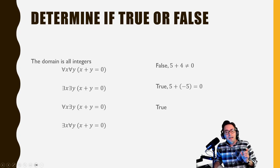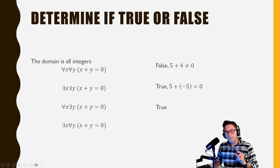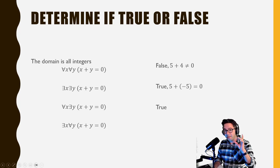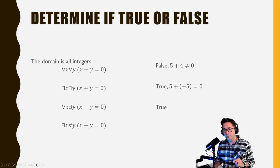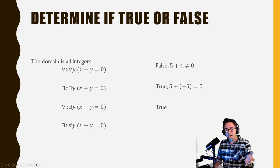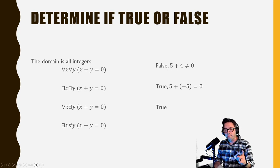Last example for the slide: 'there exists an x for every y such that x + y = 0.' You might think this is similar to 'for every x there is a y,' but it's not. This says there is one x that works with every y — and that's not true. There's no single integer that, when added to all integers, always equals zero. So this one is false. Notice the last two are different.